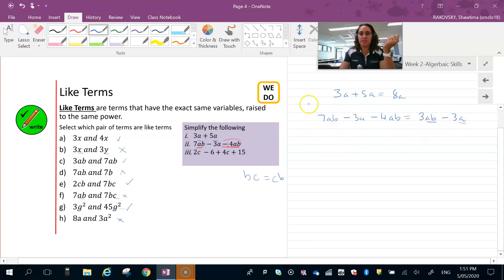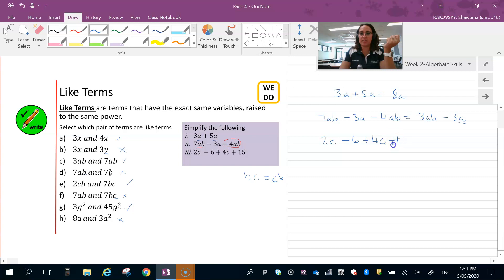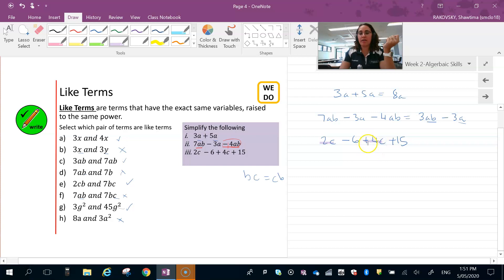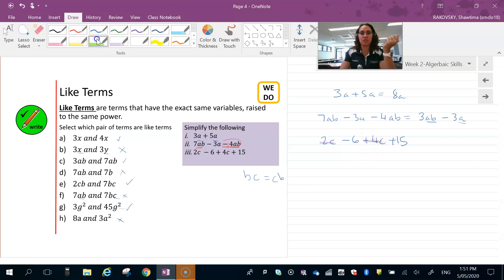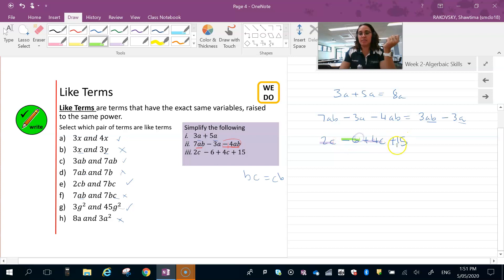With this third one, writing it out: 2c minus 6 plus 4c plus 15. Highlighting the like terms, include your operator in front because that tells you what you can do with those. So negative 6 and plus 15.